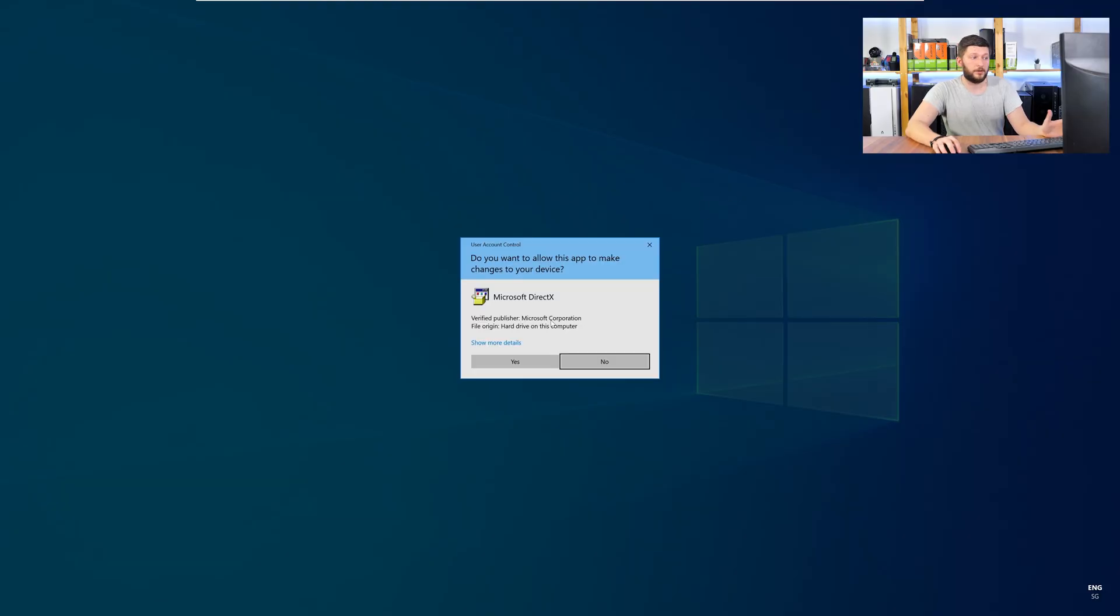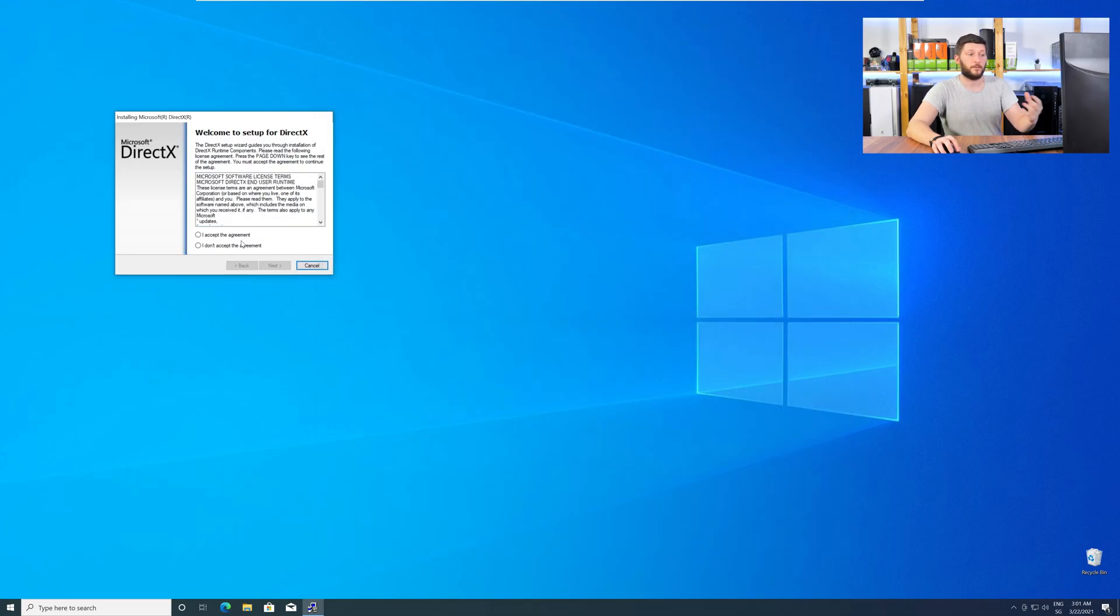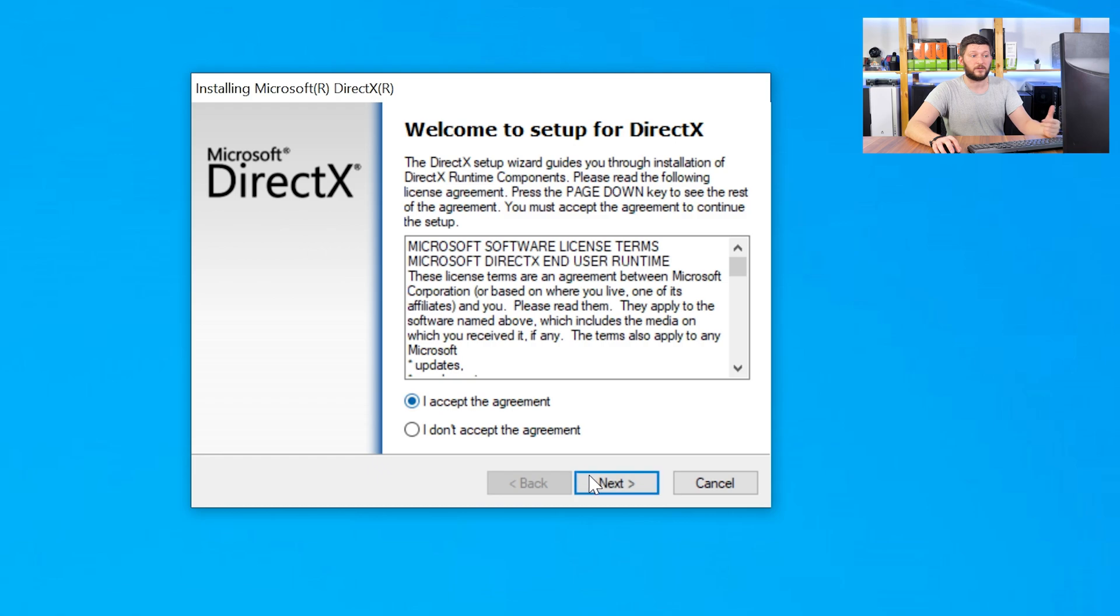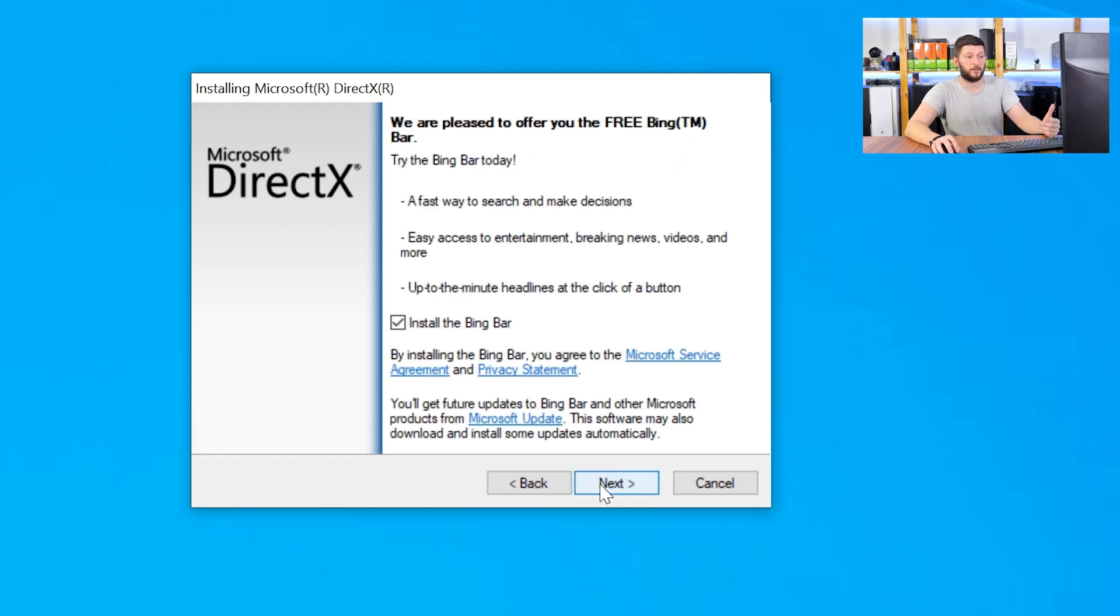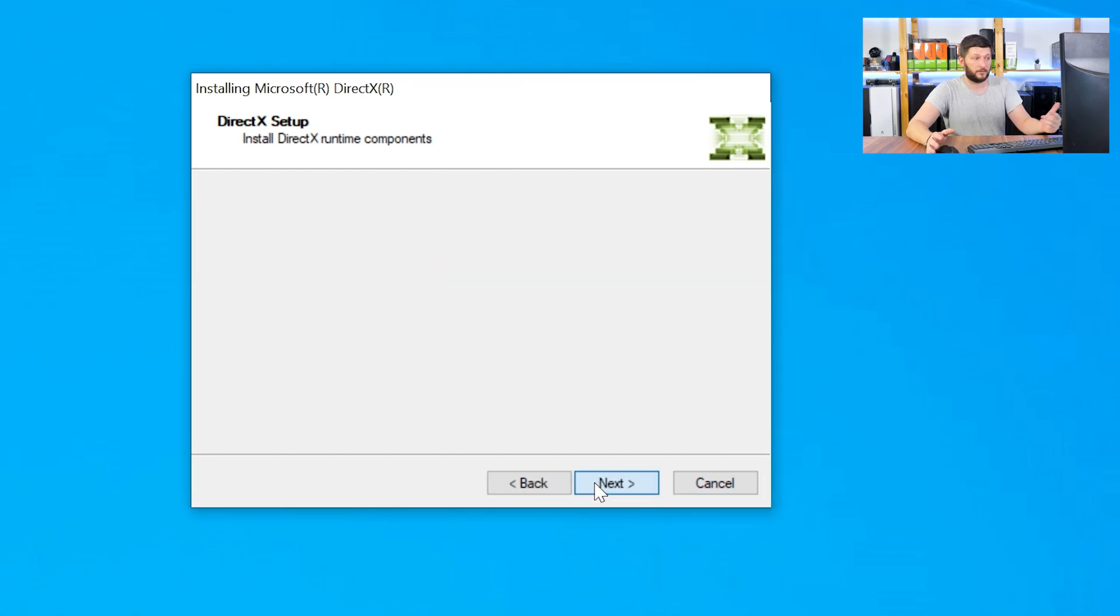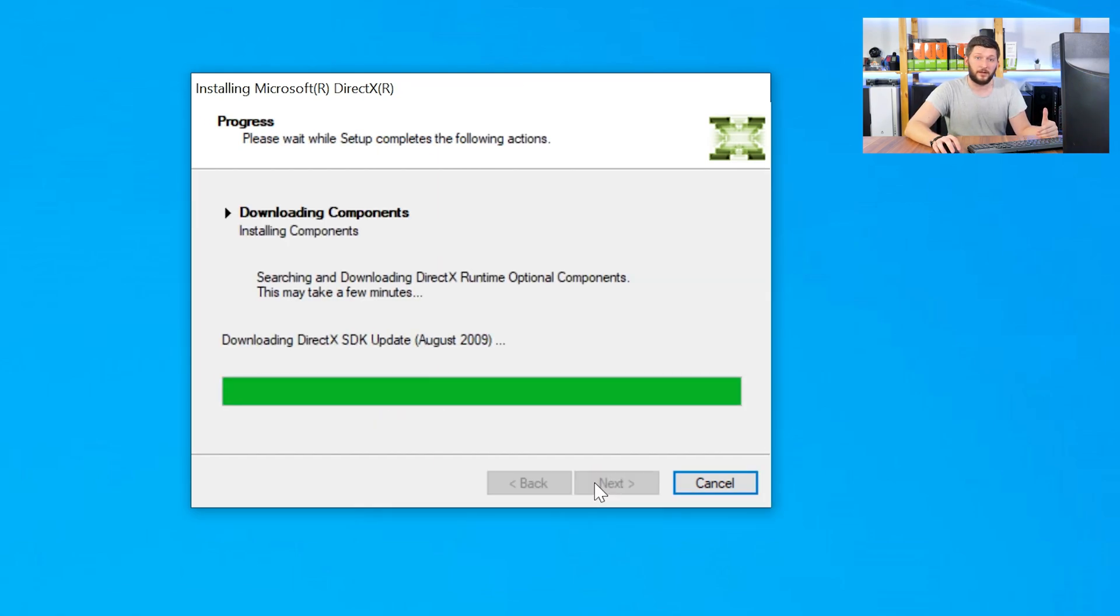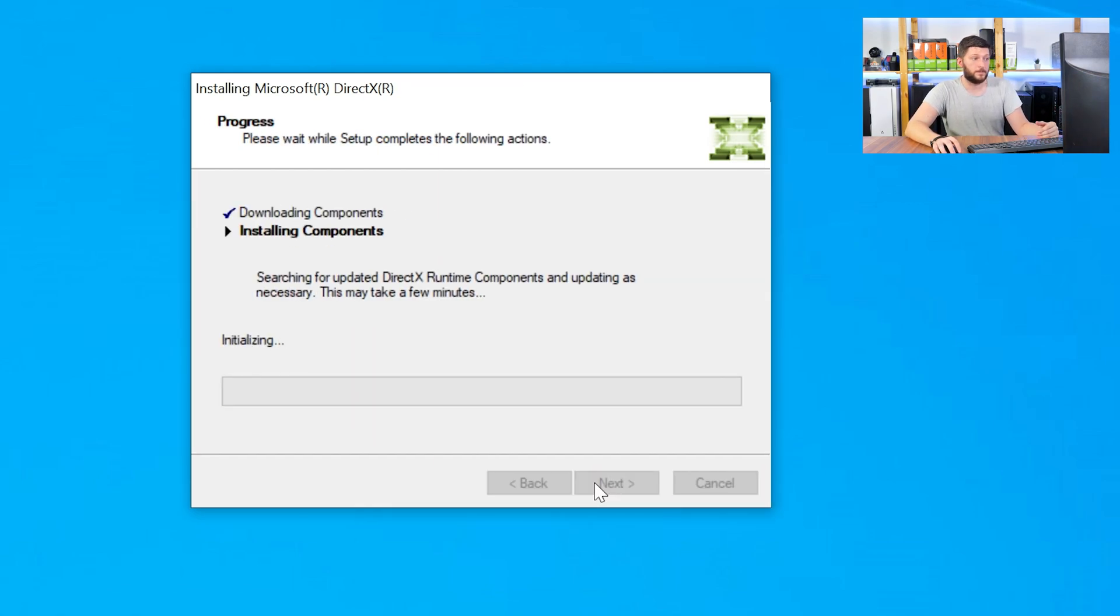Once downloaded, open the installer, check the mark saying I accept, click a couple of times on next, and don't forget to uncheck the mark next to the Bing bar, because nobody wants that, and just wait until the installation is finished.